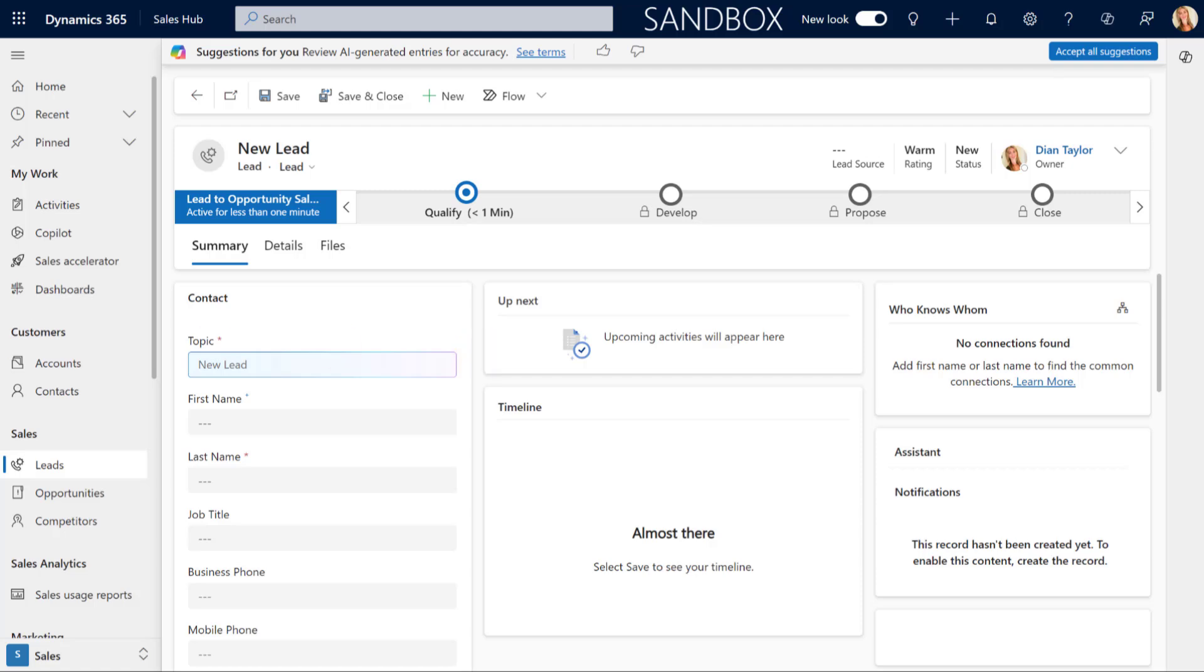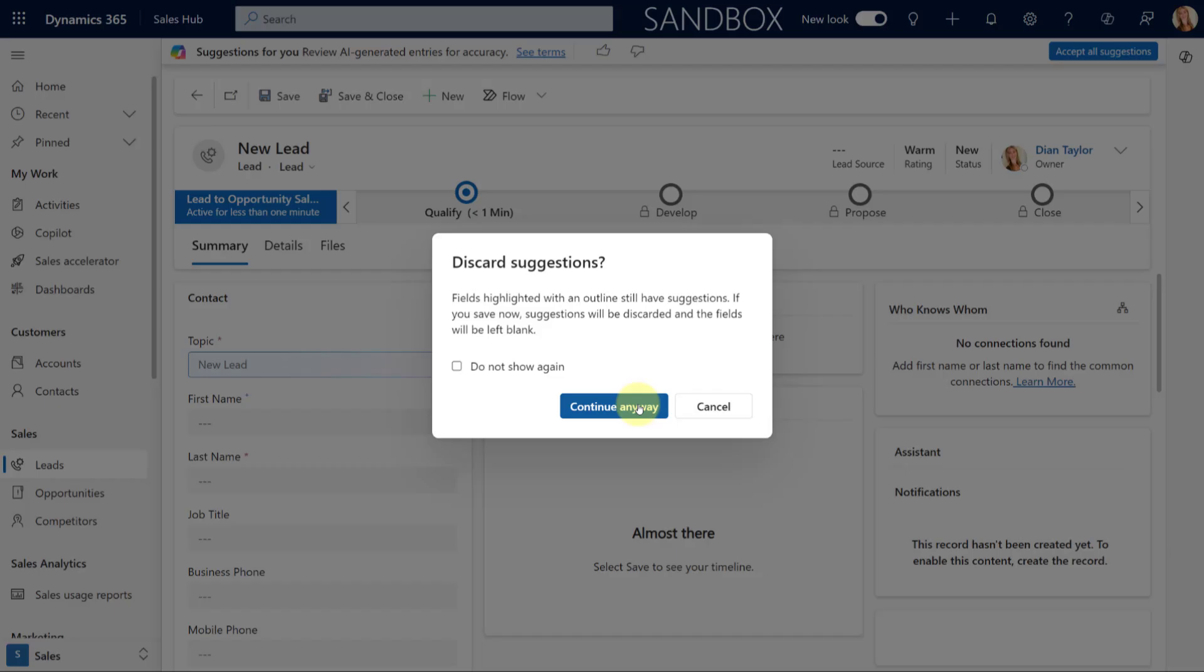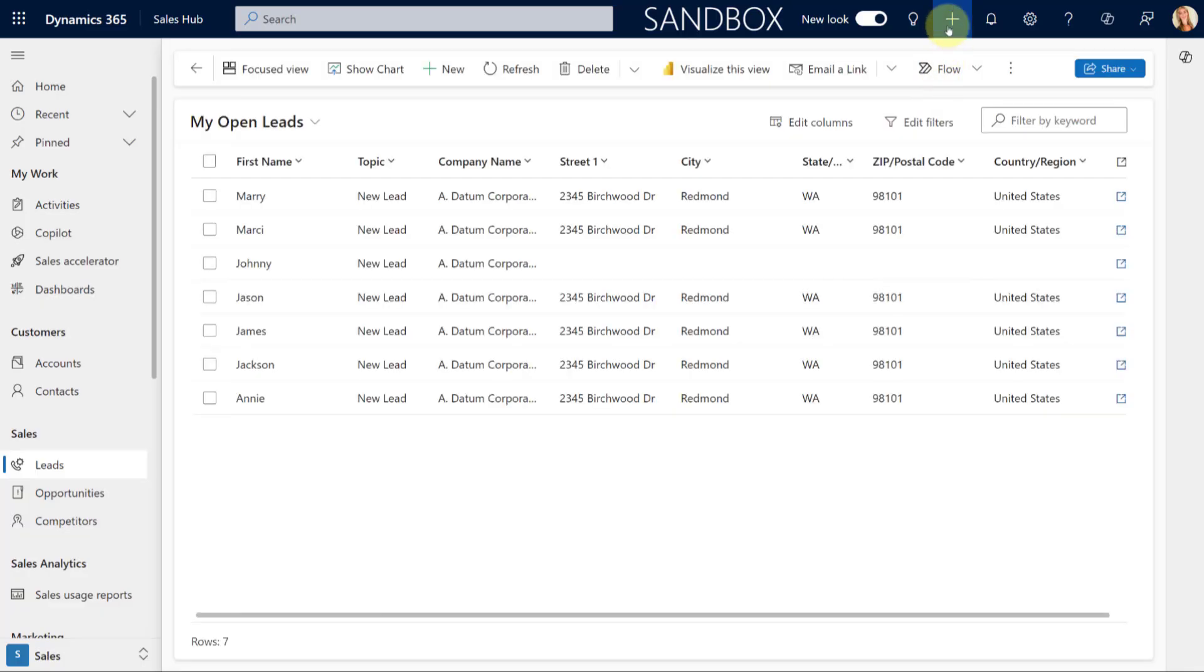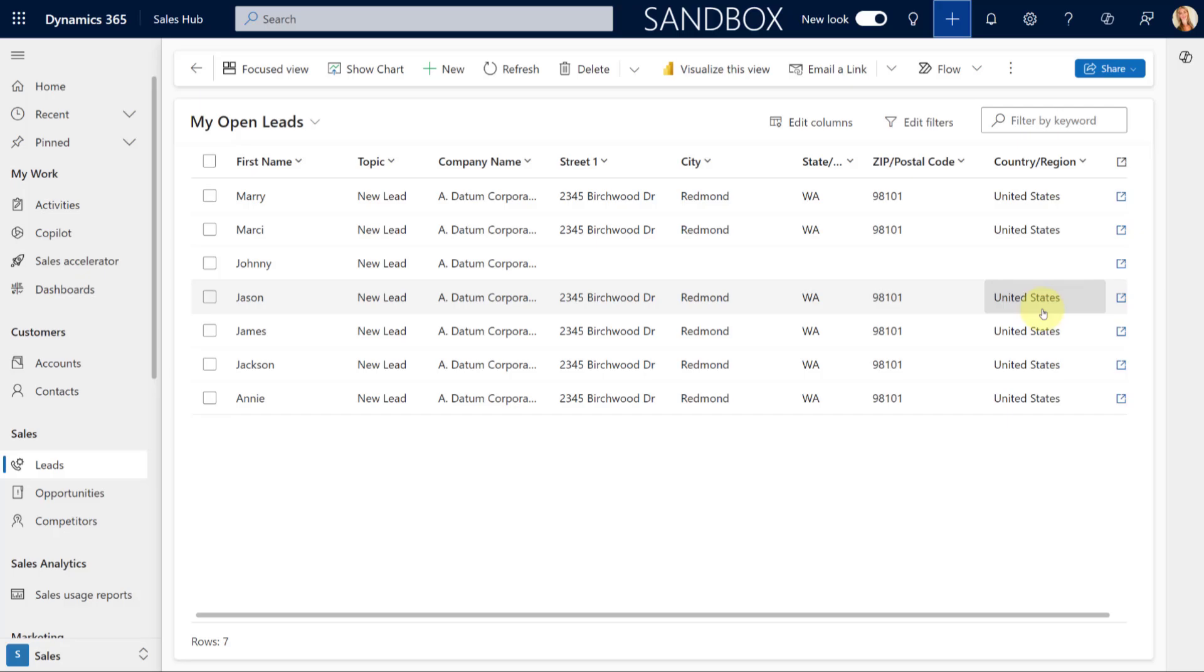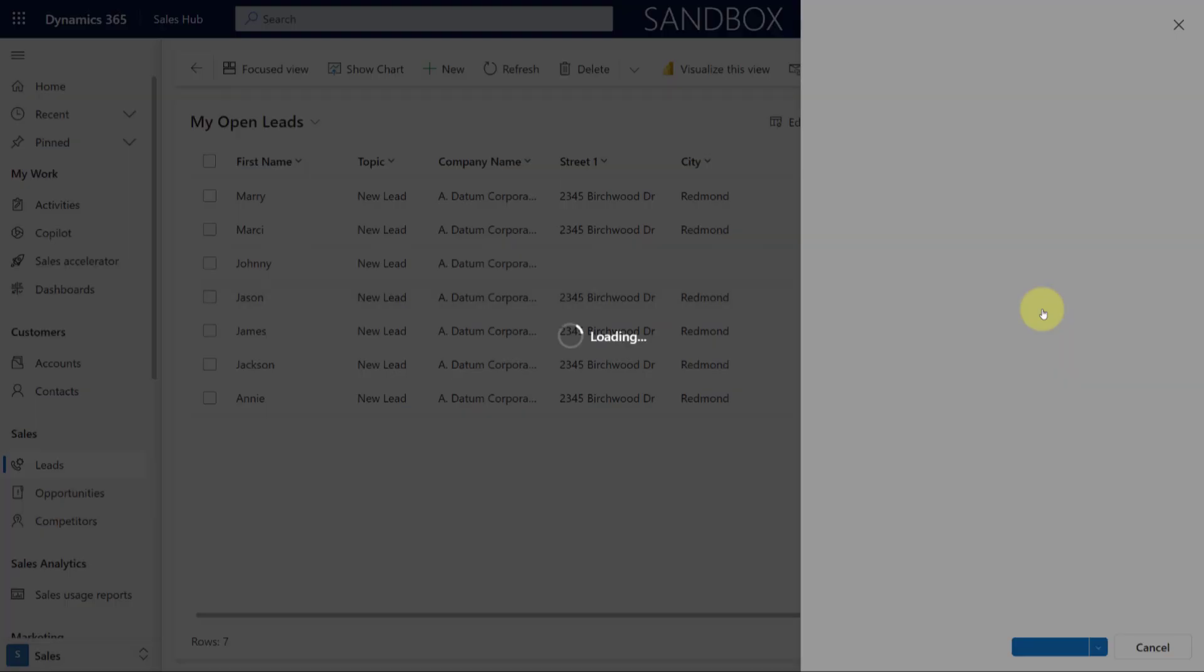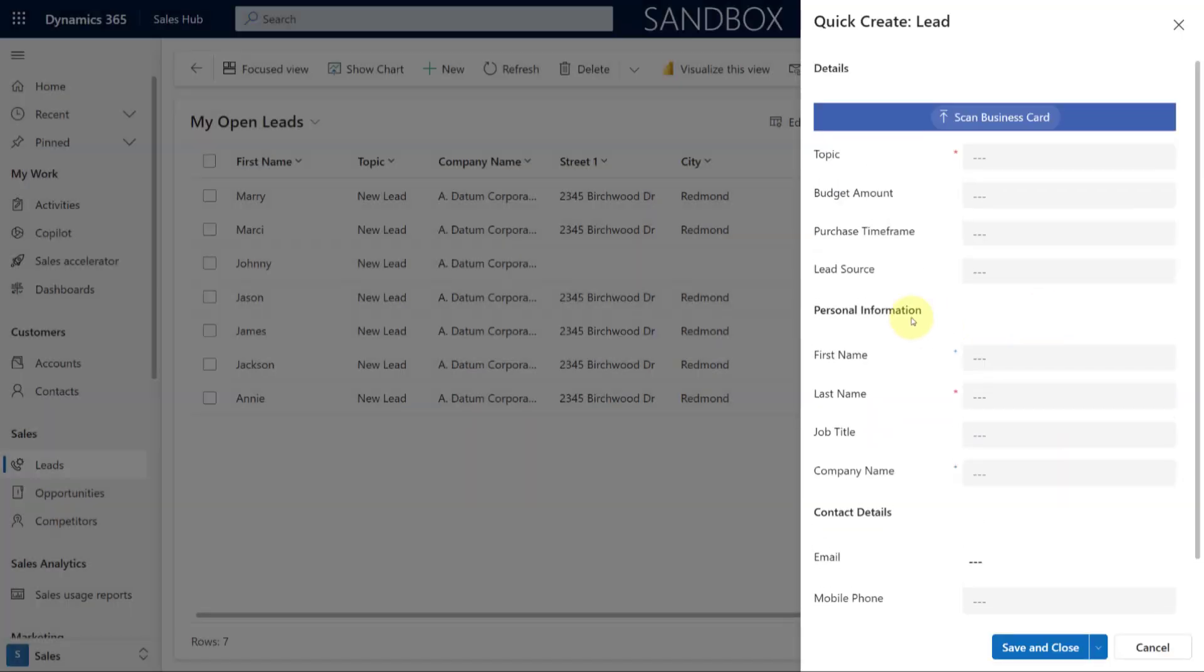So a couple of things I want you to note. You noticed that I actually needed to pull up the main form, the full form, for this to work. So let me just go ahead and now try this by using a quick create form. If I click here on leads, you'll notice that those suggestions do not pop up in those quick create forms. So it's only using the main forms for that table.